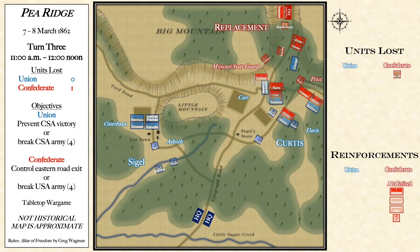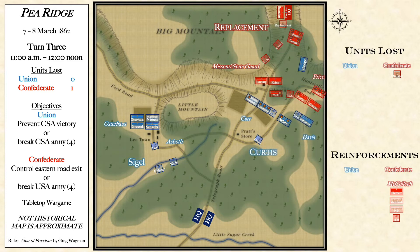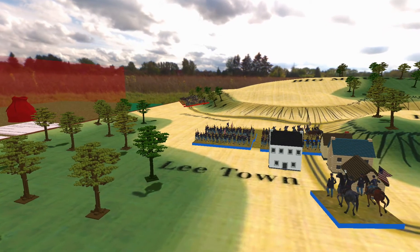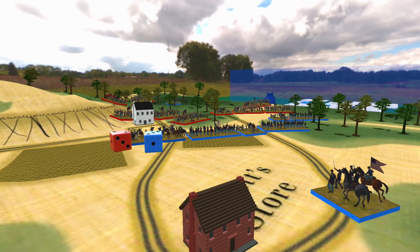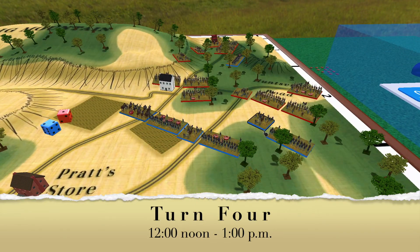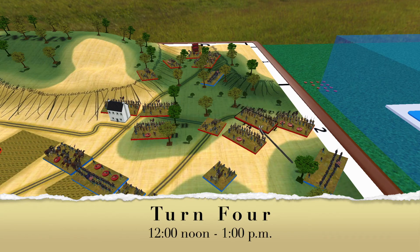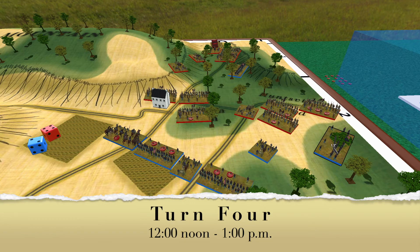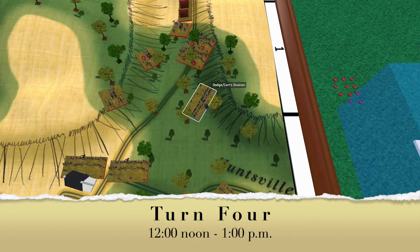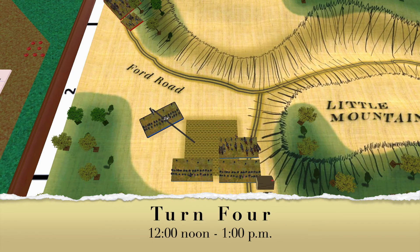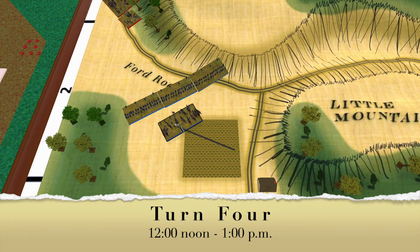Turn four sees Dodge trying to counter-attack Price and position himself to double-envelop Price's division. The remainder of Carr and Davis's line under Curtis is reformed between the Elkhorn Tavern and the Pratt store. Meanwhile on the west, Siegel further prepares for McCulloch's reinforcements, which show up at the beginning of turn four. Carr and Davis continue to pound on Price's line, trying to push them further back and weaken them. At this point in the battle, the Union has lost zero brigades to the Confederates' two, meaning the Confederates are already at their halfway point for victory conditions, which are simply to eliminate the opposing army. Siegel forms his line along the Ford Road to the northwest of Lee Town.